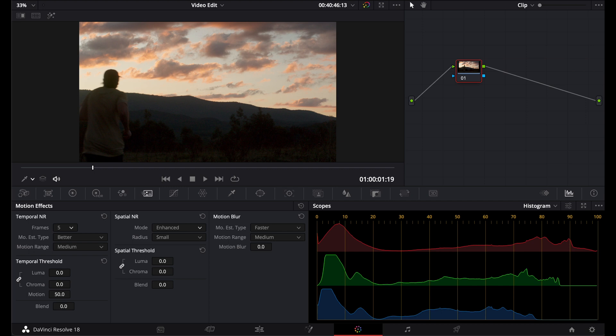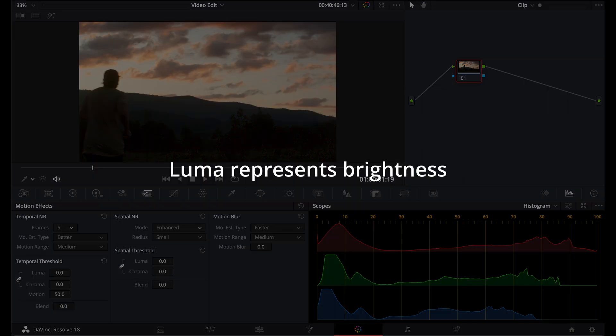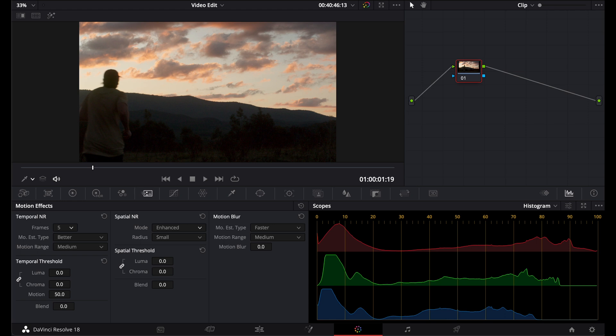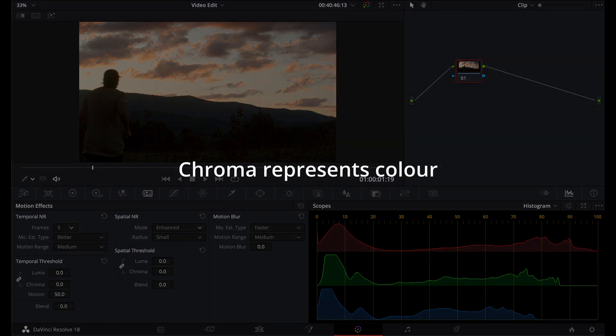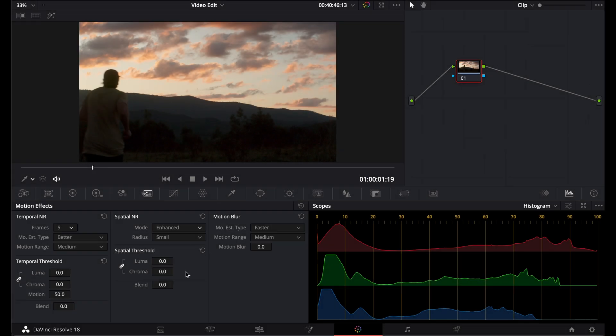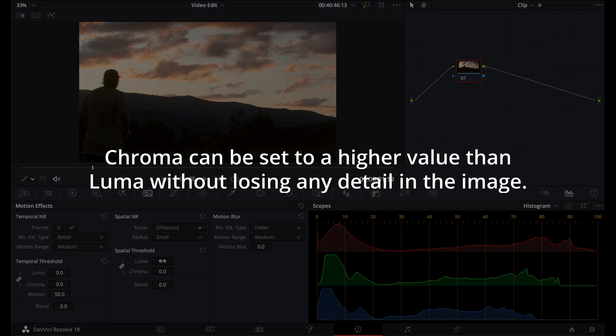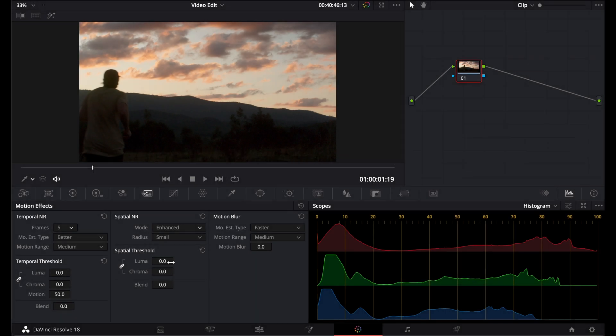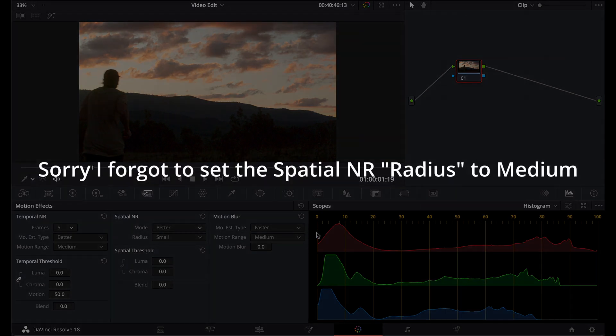If you don't already know what Luma and Chroma is, Luma controls the amount of noise applied to the light and dark areas in the image. So basically the overall exposure. Chroma threshold, this controls the amount of noise reduction applied to the color in the image. So if you do have a really noisy image with lots of speckled noise in the colors, then you could crank this up a lot higher than Luma. But if you were to crank up the Luma and Chroma together, you'd be losing a lot more detail because Luma you can only take so far.